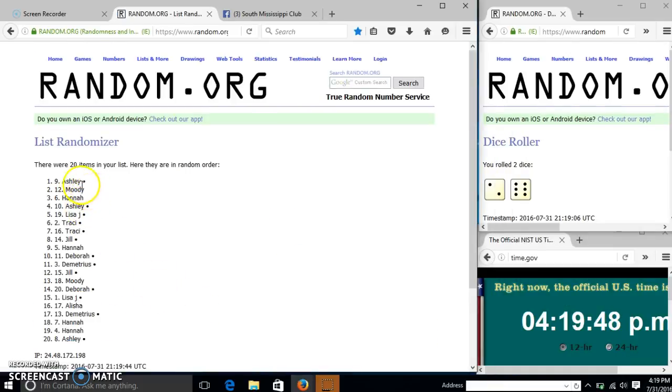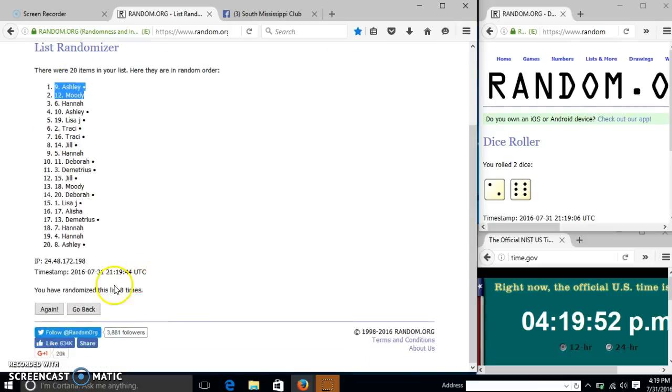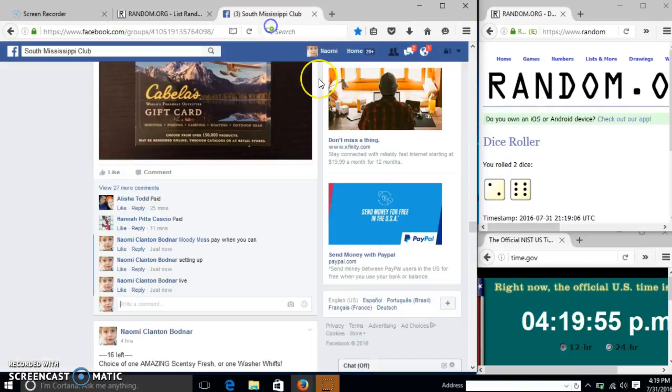Congratulations Ashley, you are the winner. We have 20 items on our list, and number 9, Ashley, is our winner. We have randomized 8 times. Our dice was 8, so we are done.